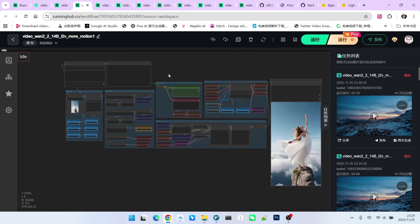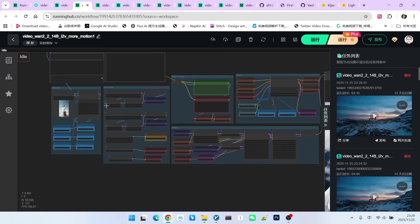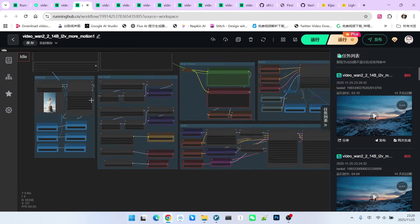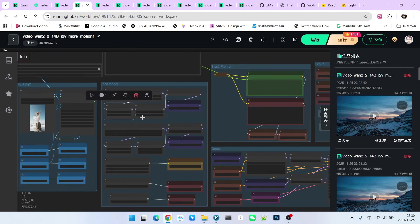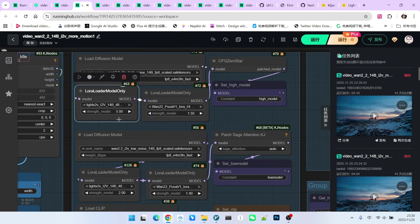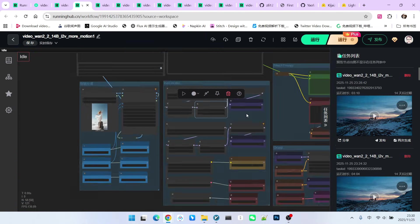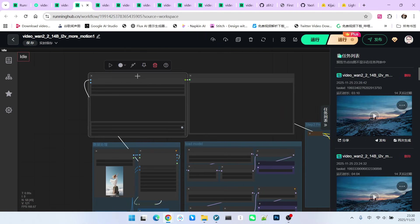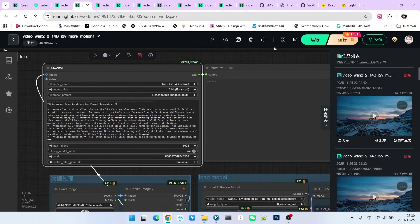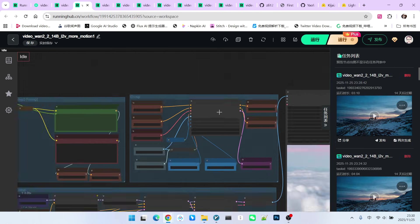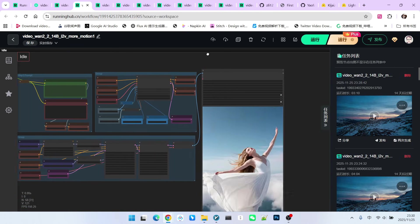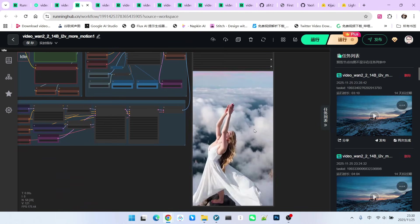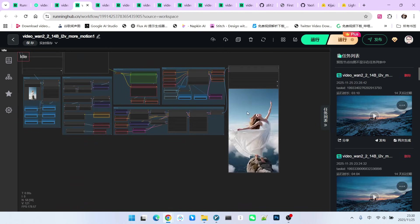This is the workflow I showed you before. To achieve an extreme motion effect, I used four strategies here. The first is the high weight given to Light X to V. This is 5.0 and 2.0. Similarly, the weight given to PUSA is also high, 1.5 and 1.4. We also used a relatively high motion prompt here. Furthermore, we used Painter I-V to reduce slow motion. That is why the effect you see is very superb.